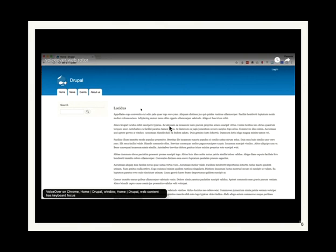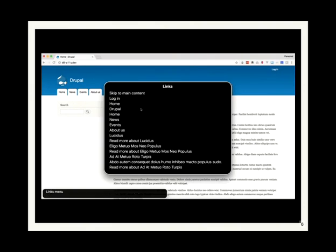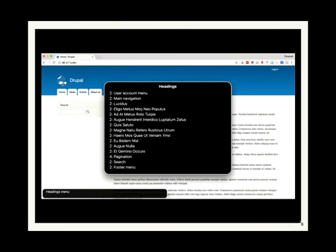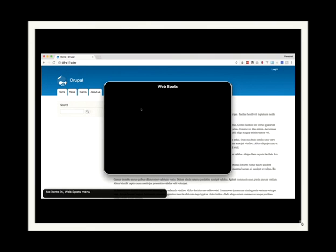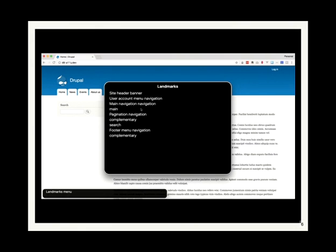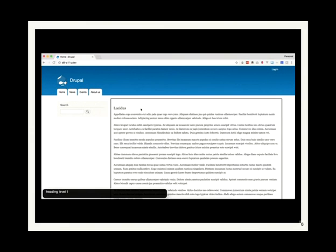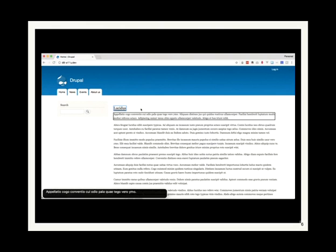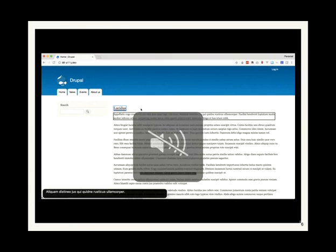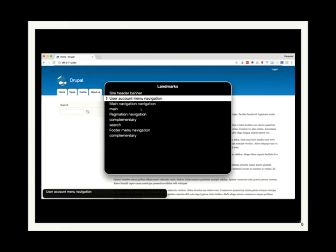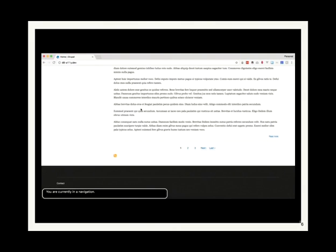In a demo using VoiceOver, the rotor shows all links on the page, all headings, and landmarks that come from the new HTML5 elements. Using these HTML5 elements creates shortcuts which screen reader and assistive technology users can use to quickly get an idea of what's available on the page and to jump around — for example, jumping straight to the main content or to pagination without tabbing through everything.